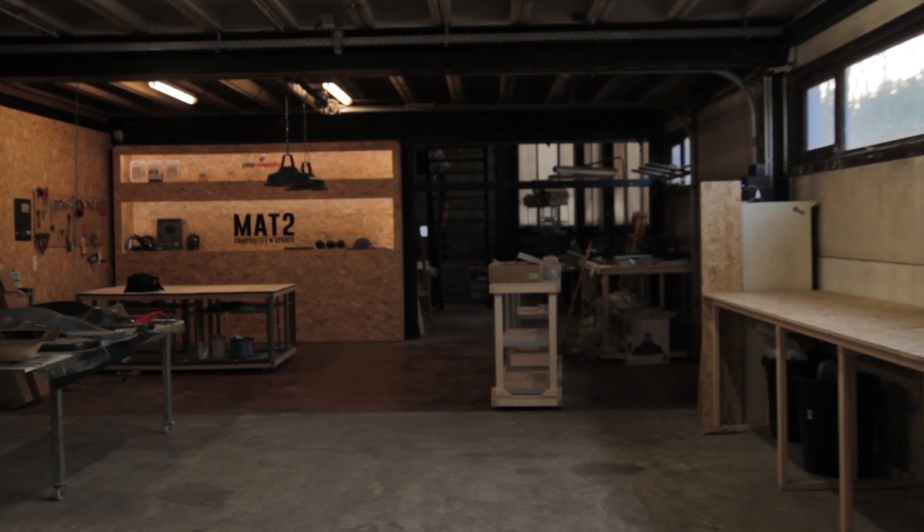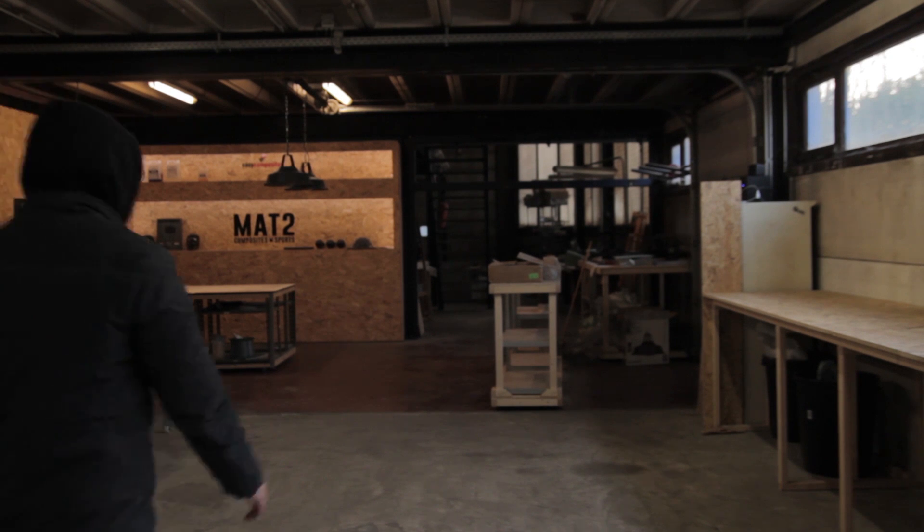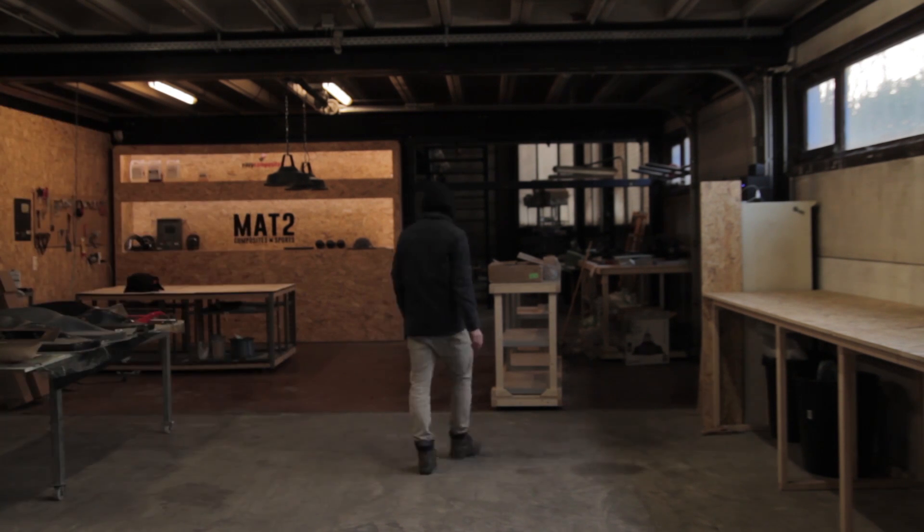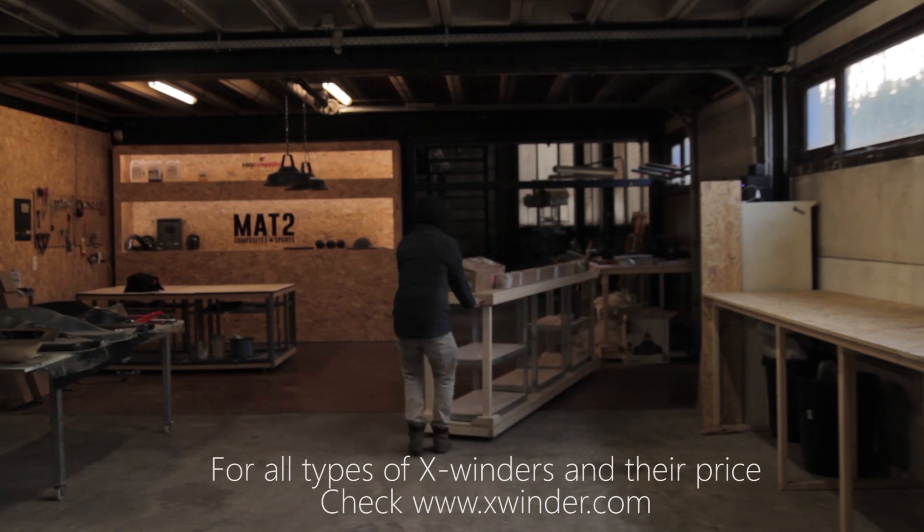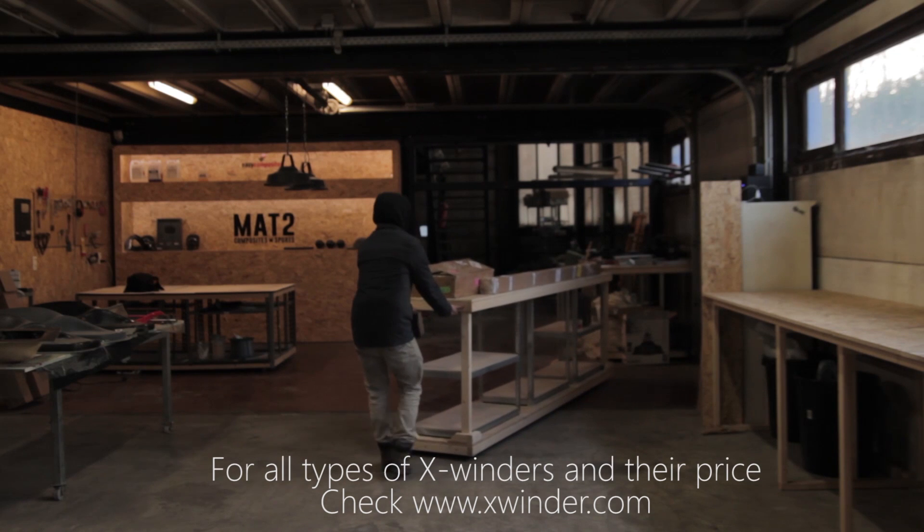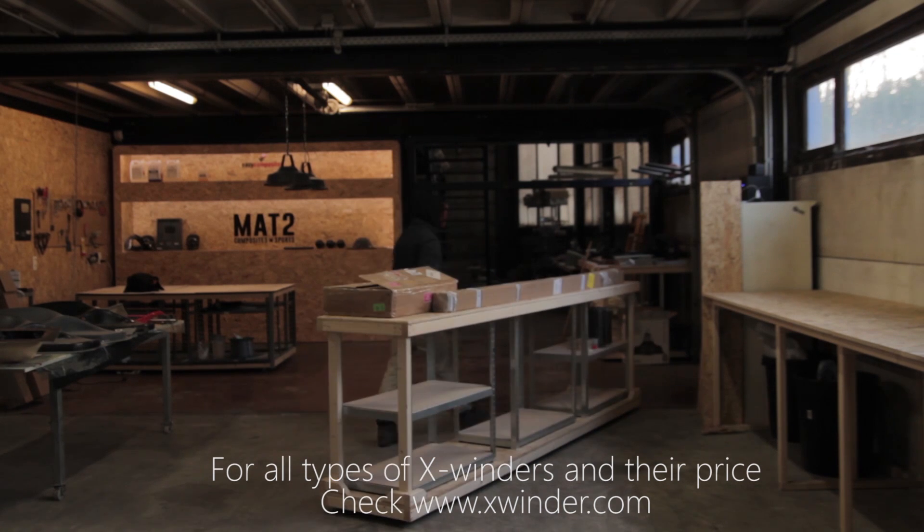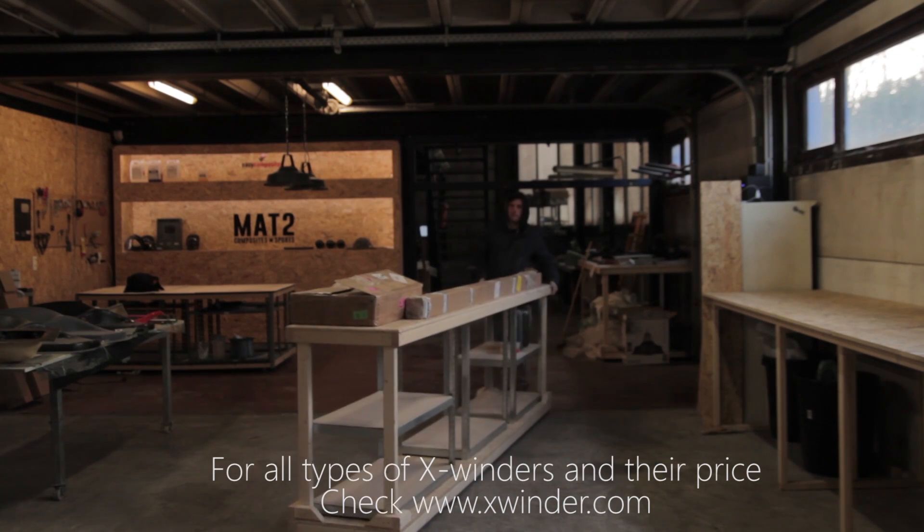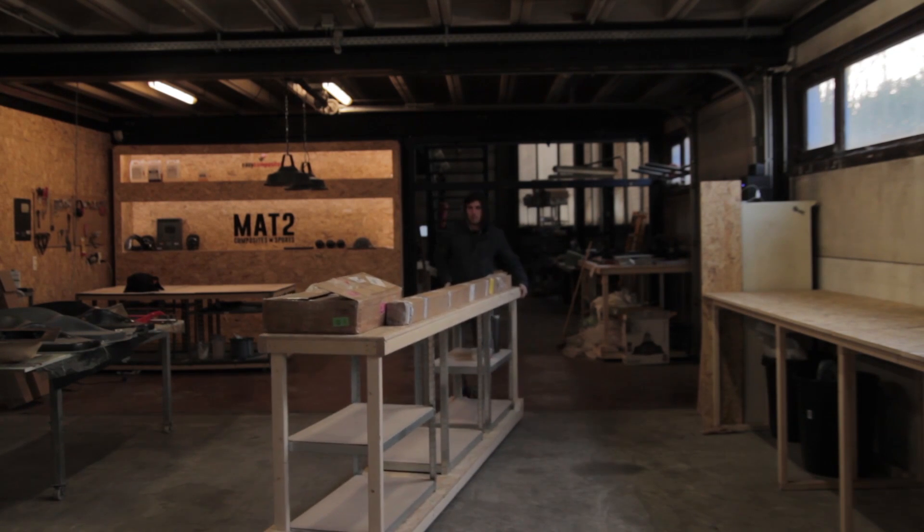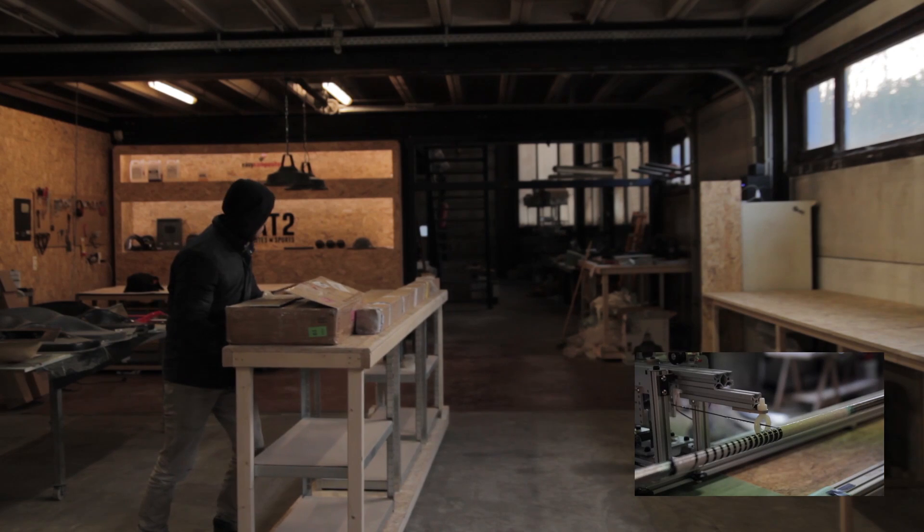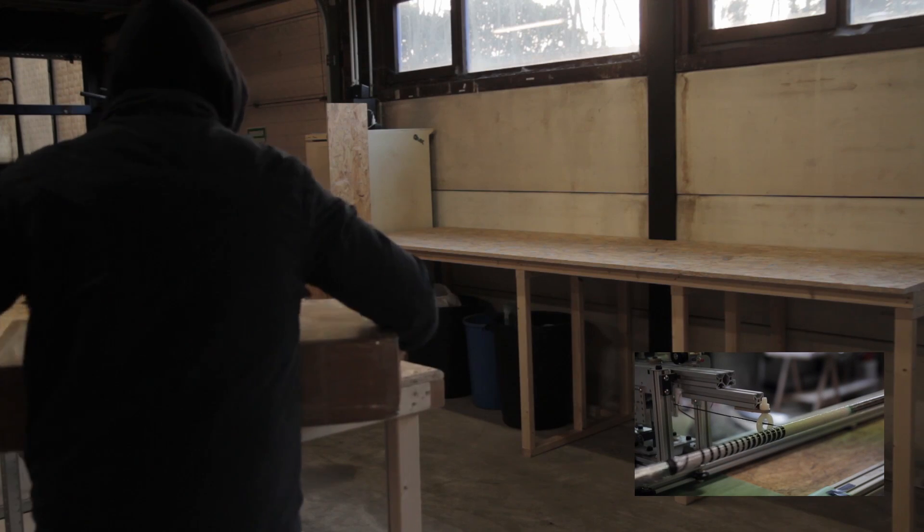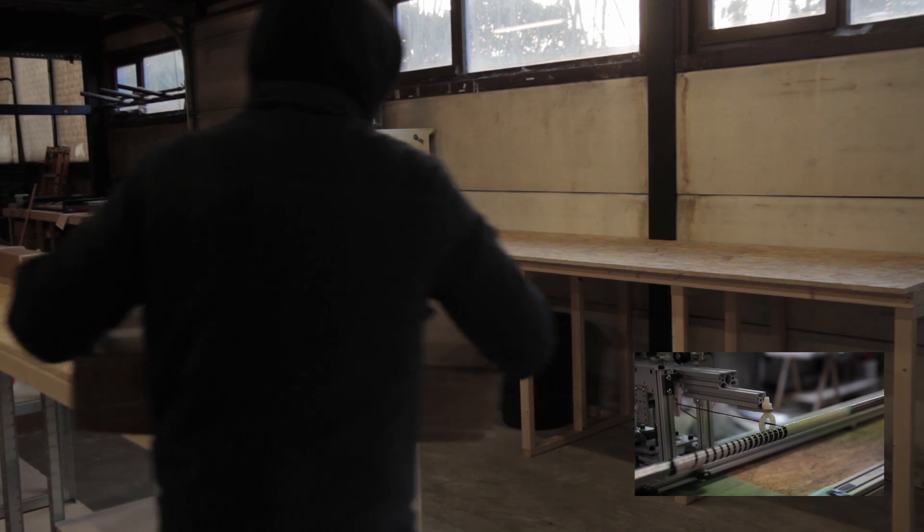Hi everyone! This is a video I'm pretty excited about. This will be about assembling the Xwinder and doing my first test run on it as well. You'll be able to see that later on in the video.